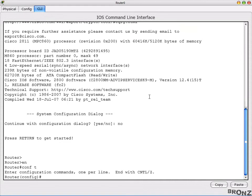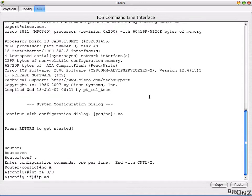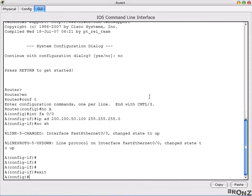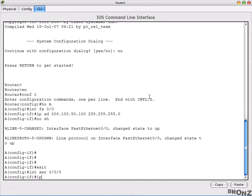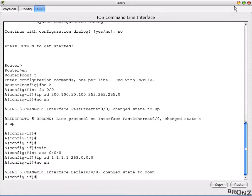Go to enable, configure terminal mode, hostname A, then interface fa0/0 - because we know it's administratively down - give IP address 200.100.50.100 255.255.255.0, then no shutdown and the link will be online. Exit, then int serial 0/0/0, apply IP address 1.1.1.1 255.0.0.0, then no shutdown.